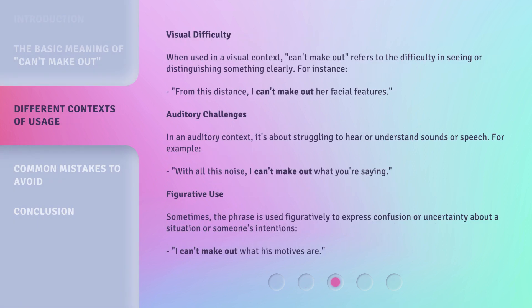Visual difficulty: when used in a visual context, 'can't make out' refers to the difficulty in seeing or distinguishing something clearly. For instance: 'From this distance, I can't make out her facial features.'